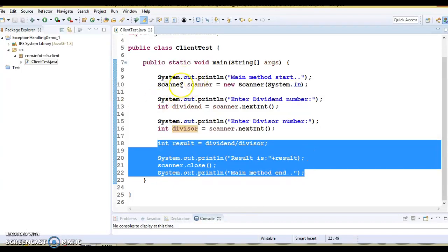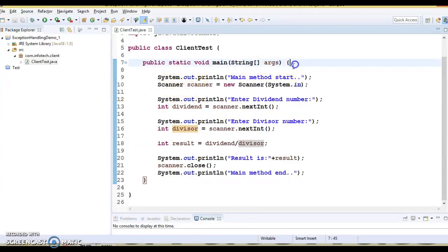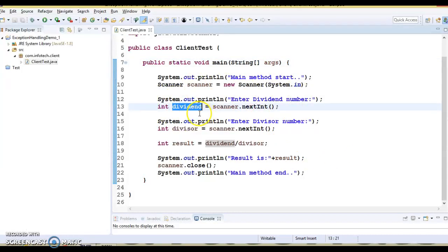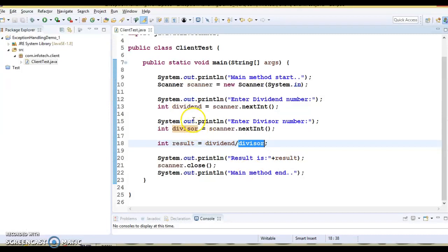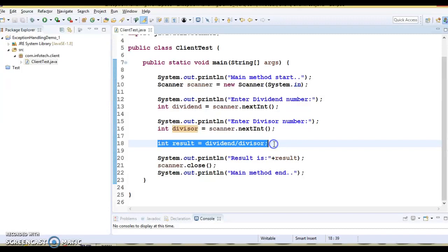Here you can see I have created one demo project. The application takes two numbers — one is the dividend and the second is the divisor — and tries to divide the dividend by the divisor. If the user provides the divisor as zero, then of course in this line of code an exception is going to arise at runtime.